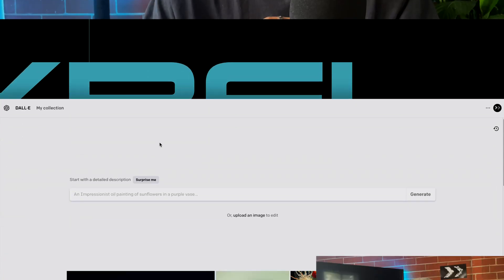Since I have access to DALL-E 2, I'll give you guys a sneak peek of what it's like to actually use the AI. If you'd like to sign up for the waitlist for DALL-E 2, I'll leave a link in the description. But anyways, let's check it out.